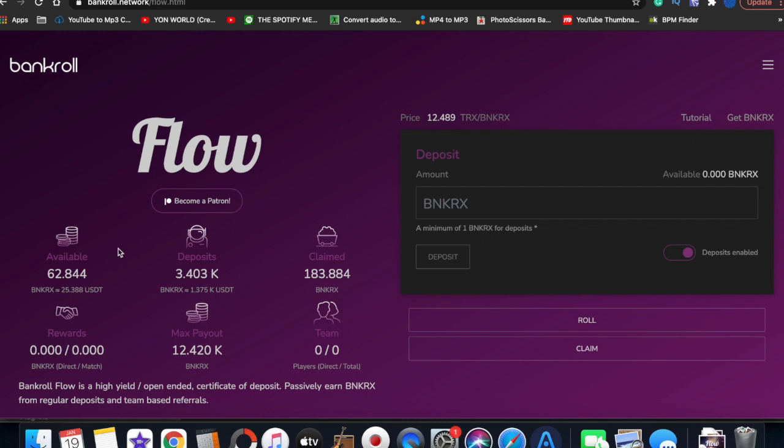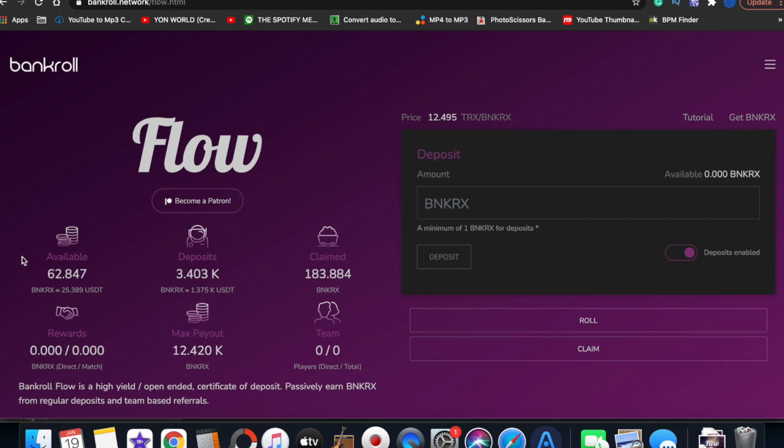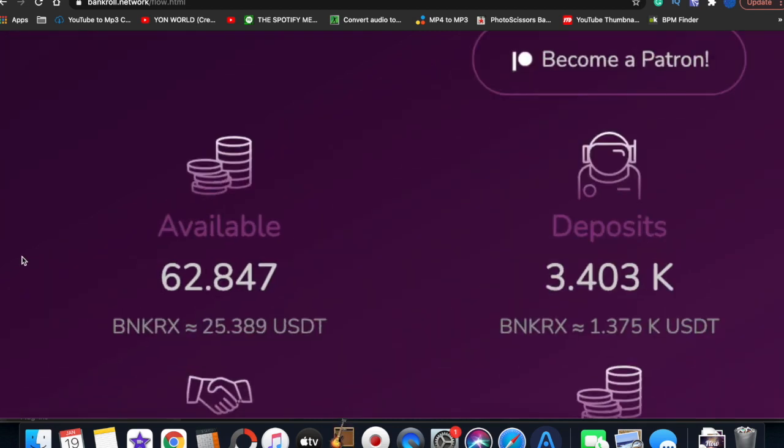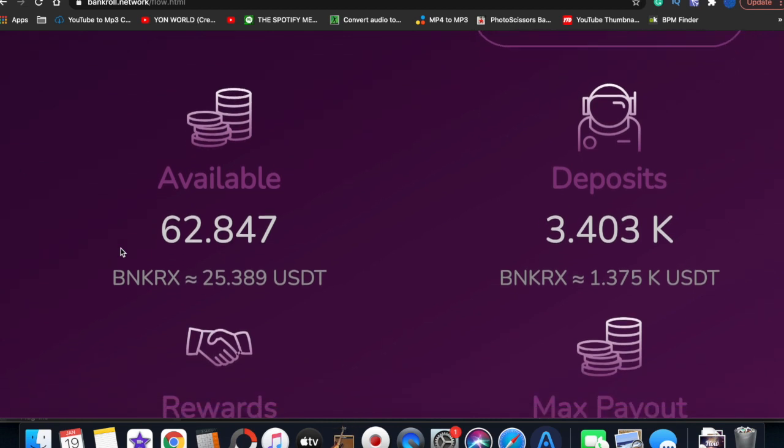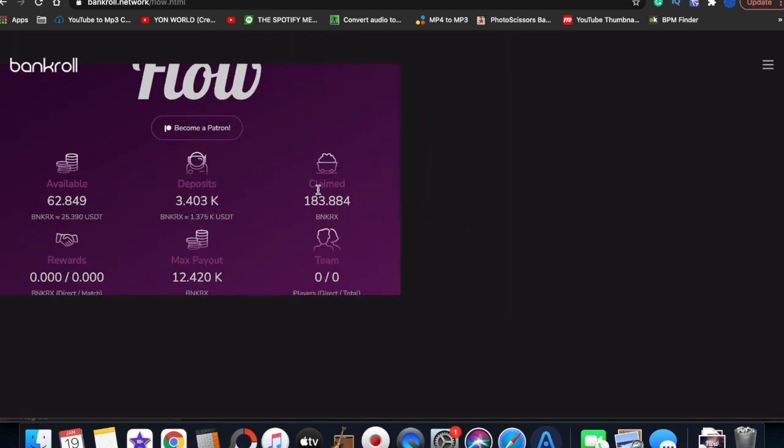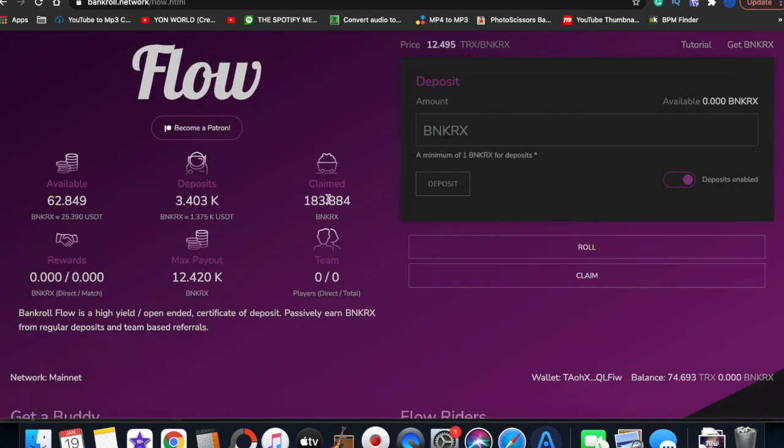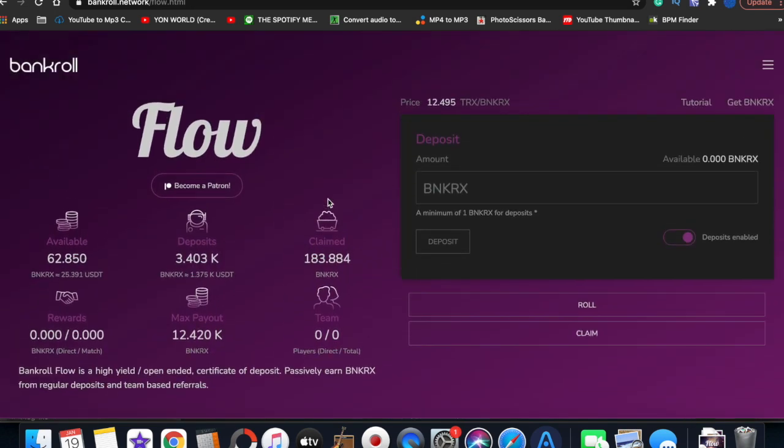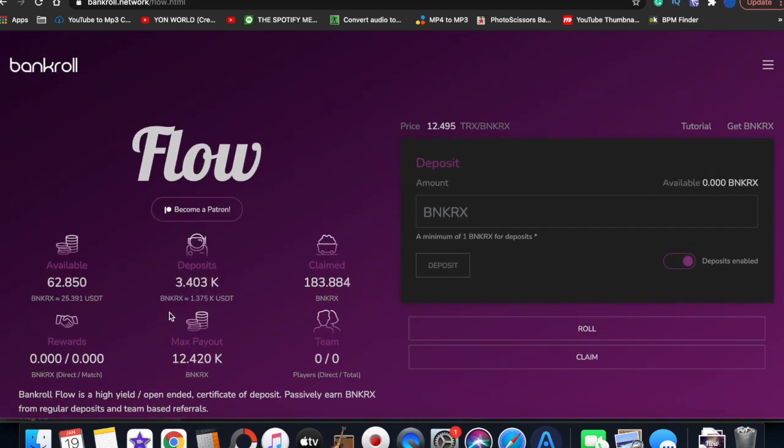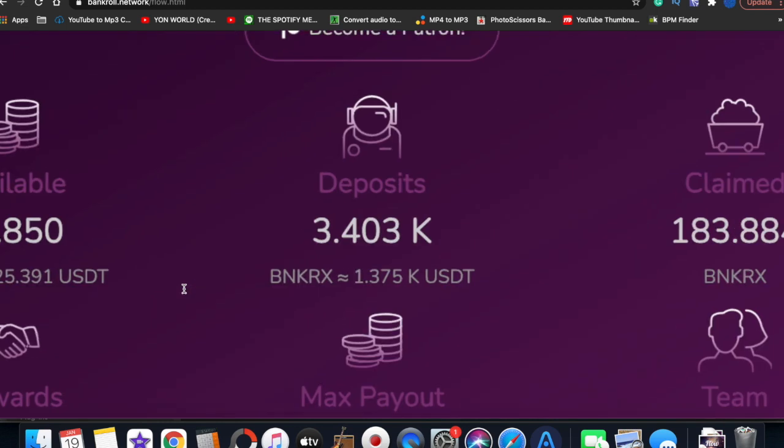As you can see, we're on my Bankroll Flow account, and over the last 24 hours I generated $25.39. Now what we're going to do on Bankroll Flow is reinvest this money into the principal deposit.